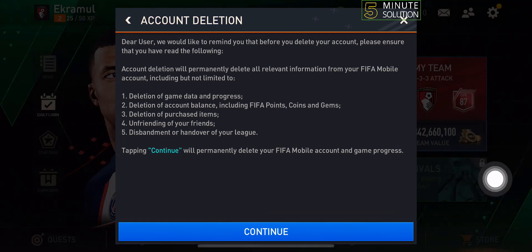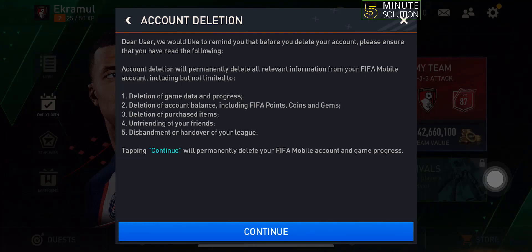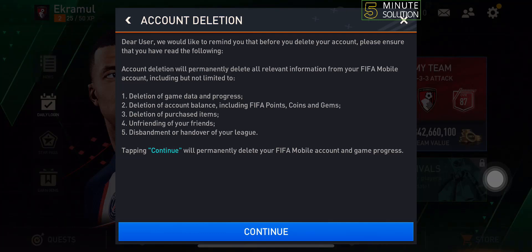Note one thing: account deletion will permanently delete all relevant information from your FIFA Mobile account. It will delete all your game data, your purchased items, and your friends.